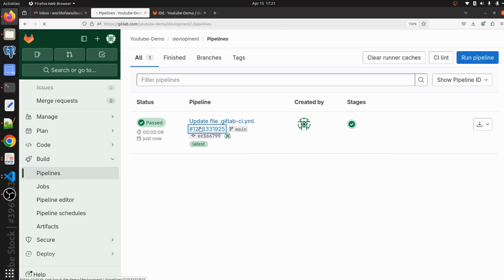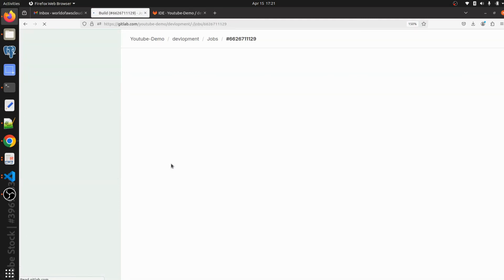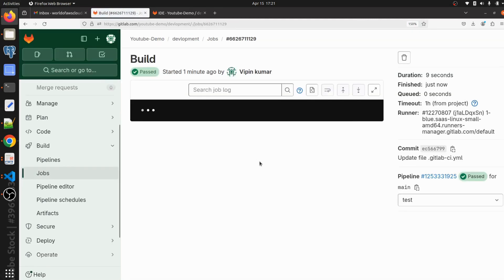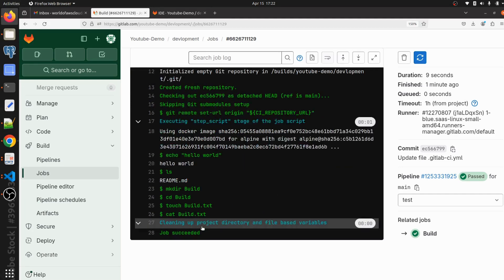Click on this pipeline ID and click on build. As you can see here, we can see all the commands we mentioned — mkdir build, cd build, touch build.txt, cat build.txt. Our job is successfully succeeded.